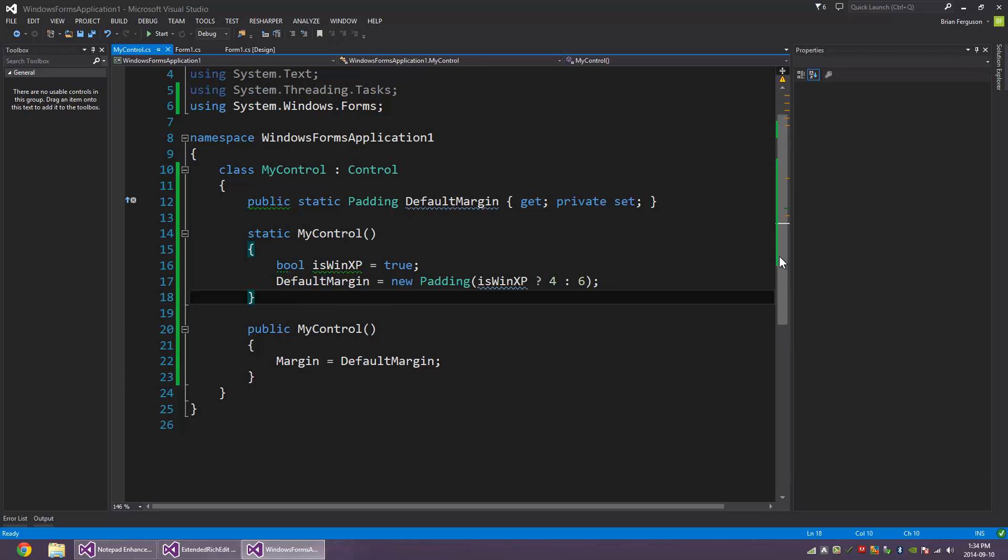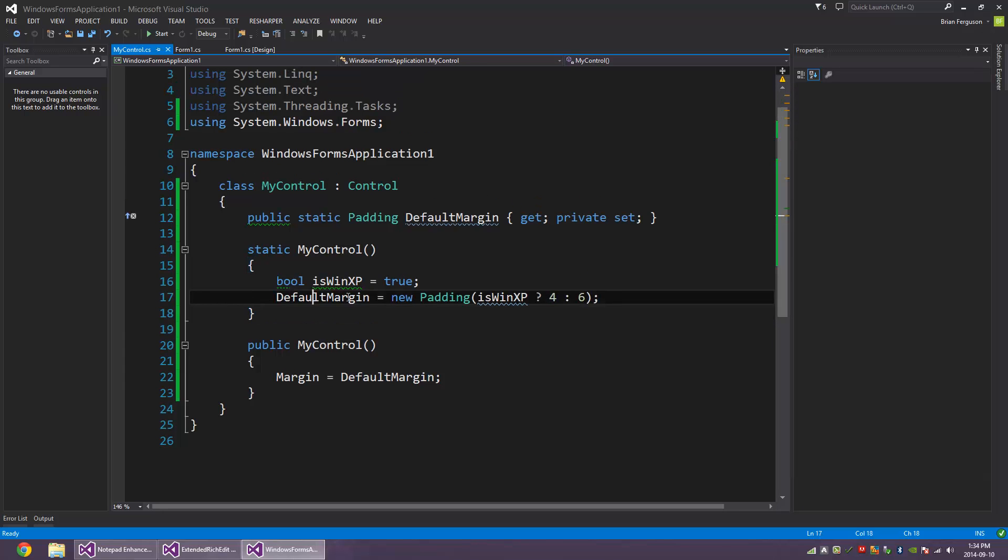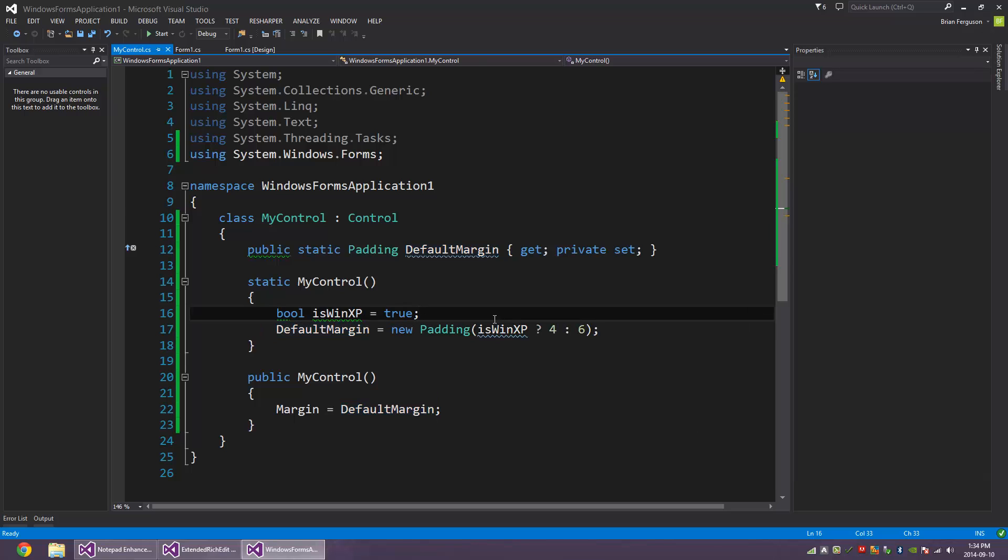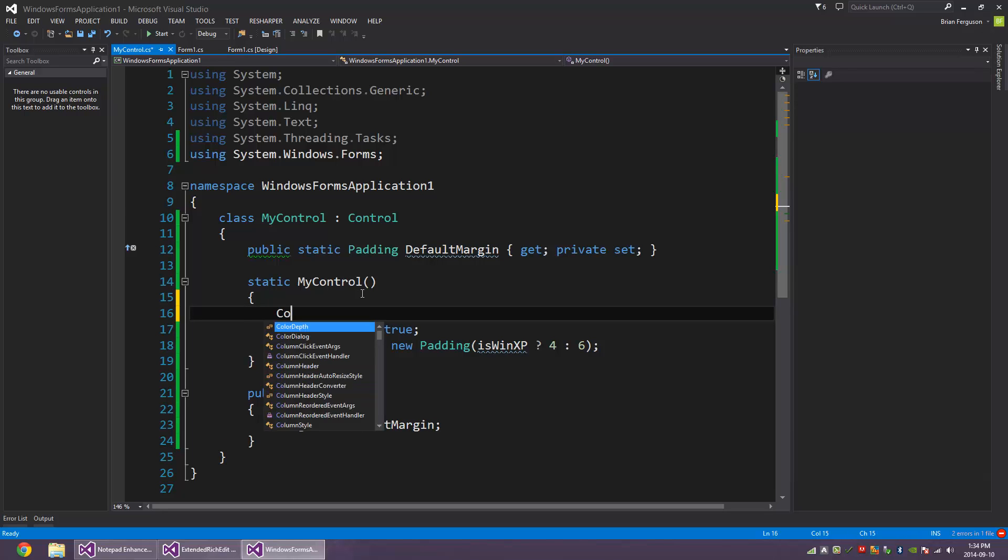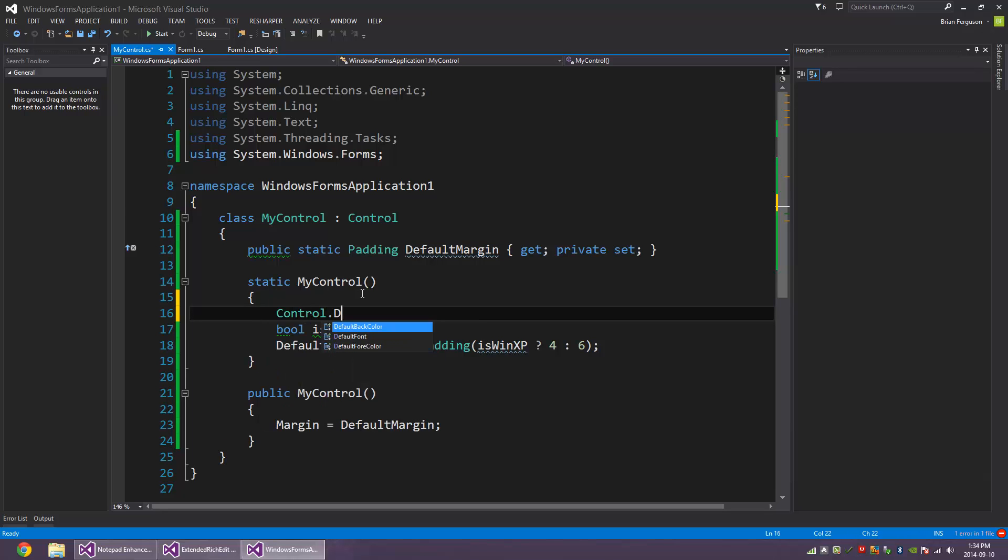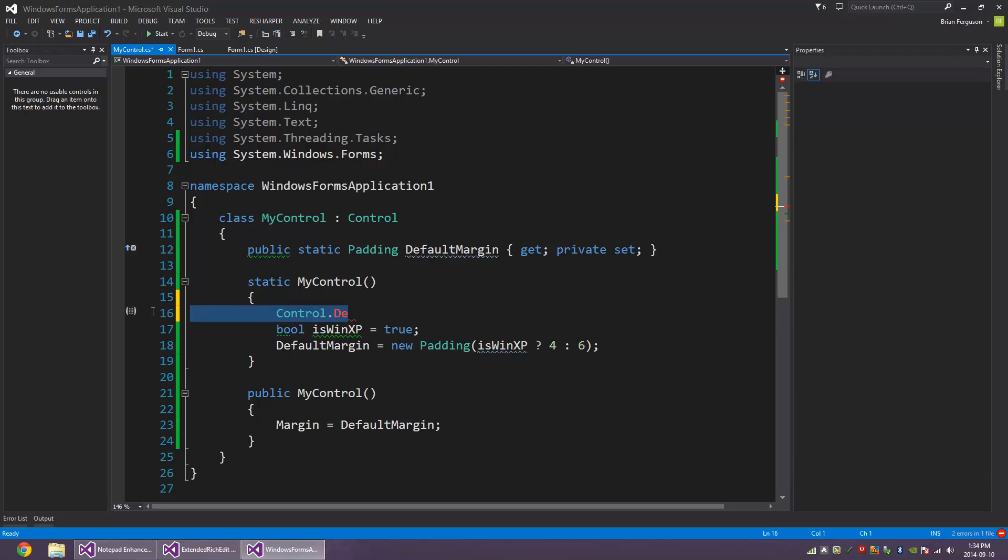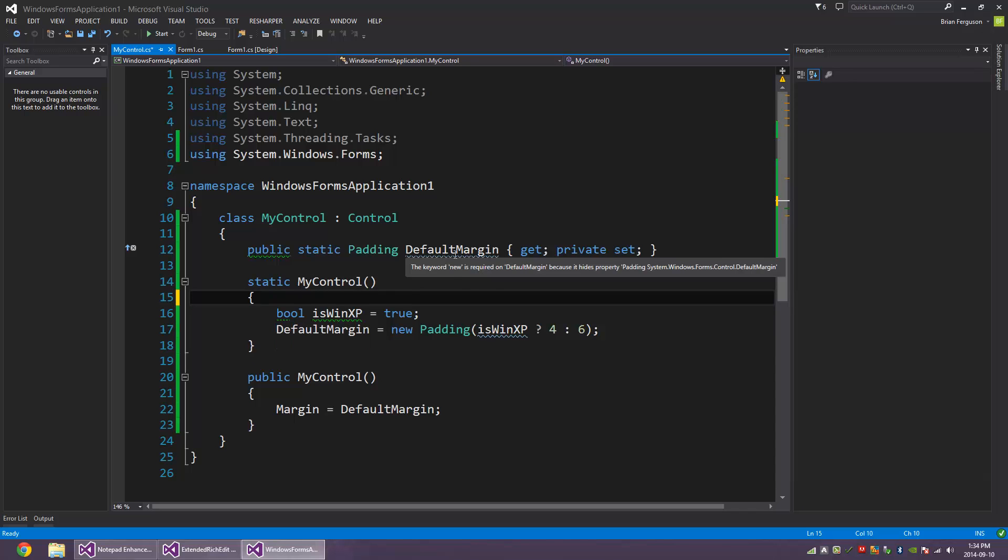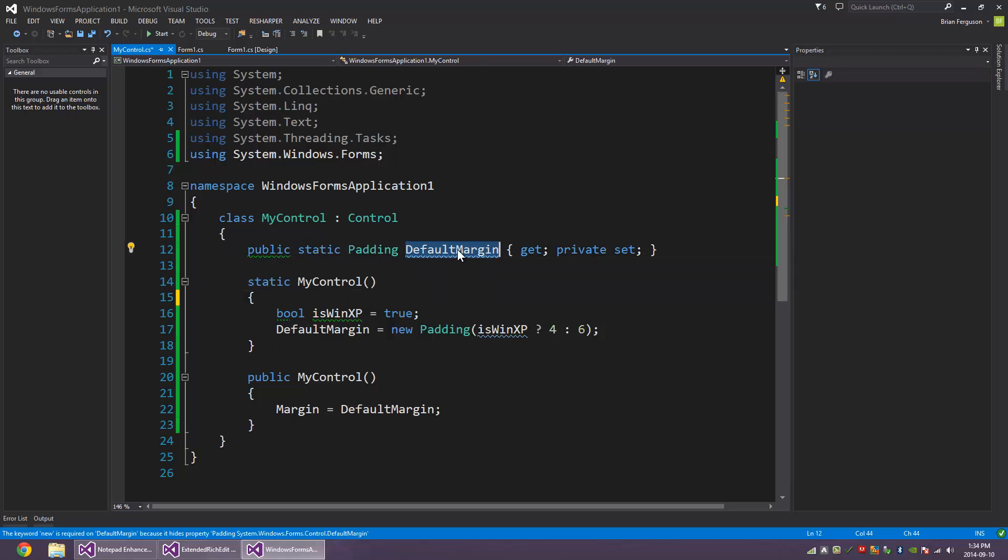Alright, so here's an example of how you would want to use a static constructor. We've got a basic control here, and I noticed that the control class has default properties that depict how the control is initialized. So I decided to add my own default property - it's called default margin, that's a static property.